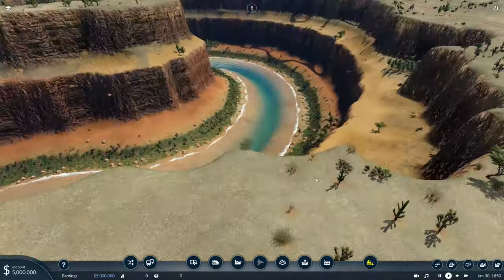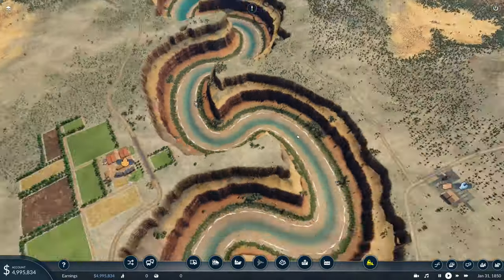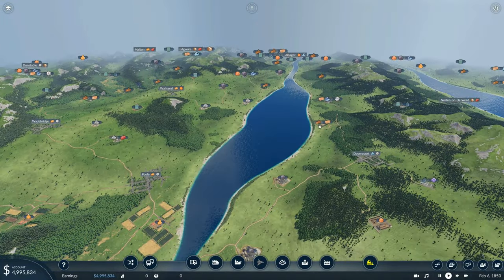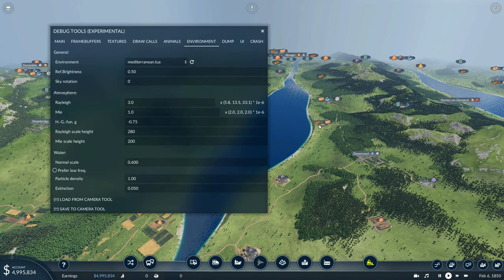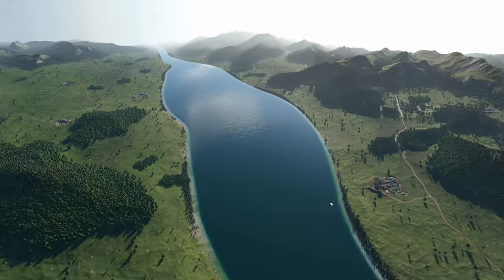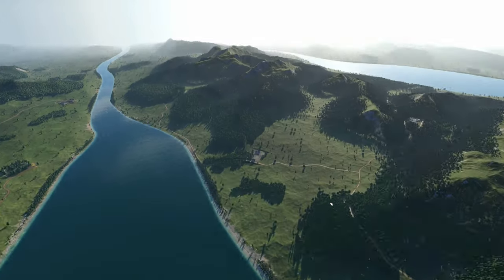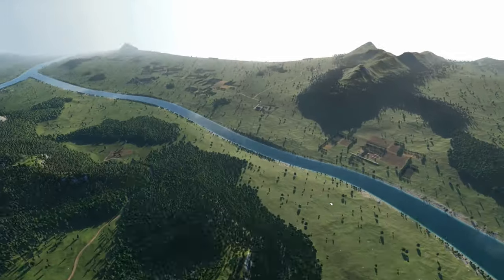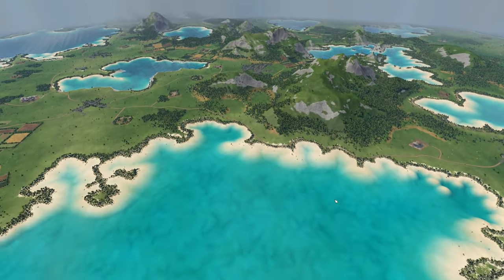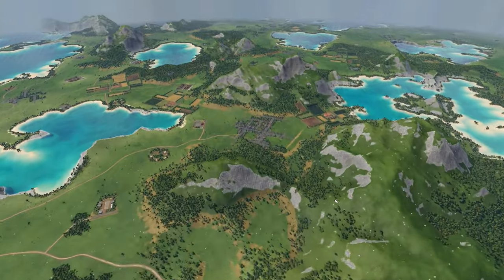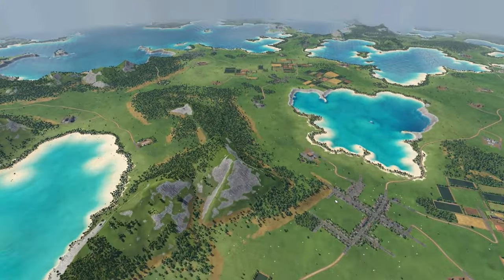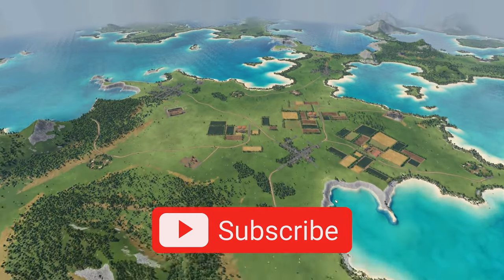And this will look insane on every map type, not just tropical. If you want to do some sort of cinematics for YouTube or whatever, I would recommend that you switch from Mediterranean to blue clear. It looks really cool. But now you've got this awesome map. What's the best way to transport people around in it? Well, that's why you need to check out this video here, which shows you the best way to do passenger stations in Transport Fever 2. Check it out.